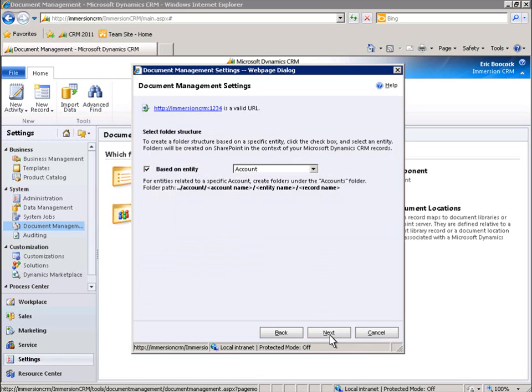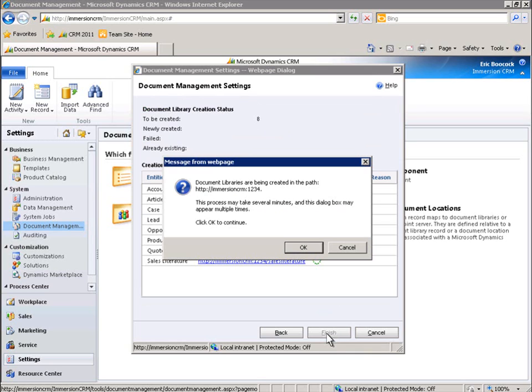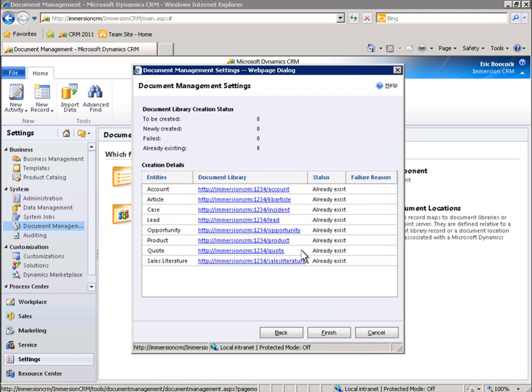Here, we'll choose a folder structure based on the entity titled Account. When we click Finish, a new SharePoint document management folder will be created in a matter of seconds.